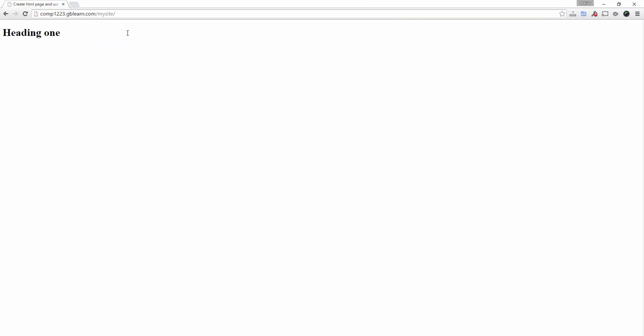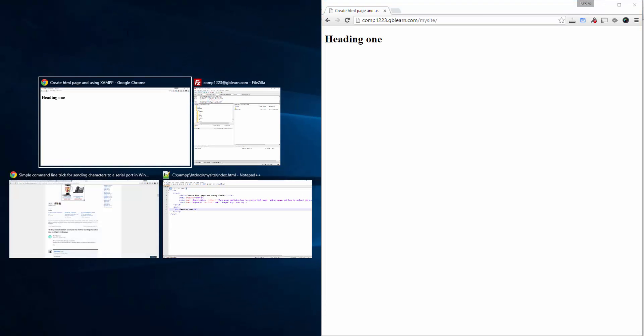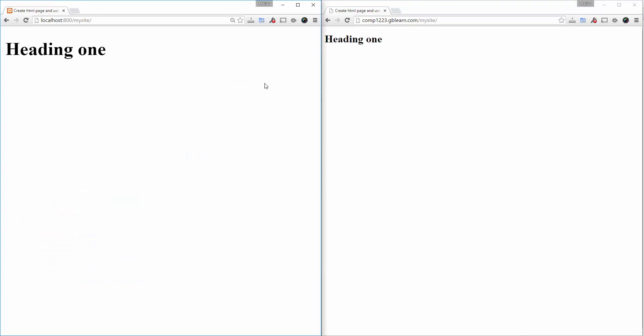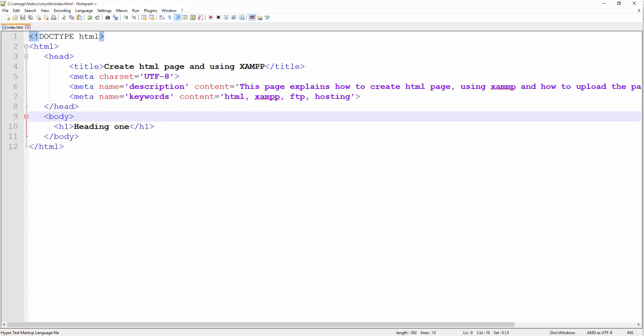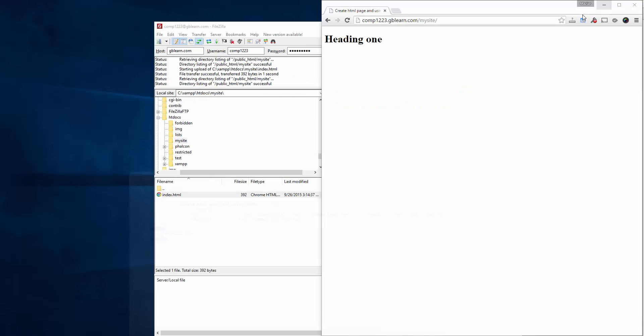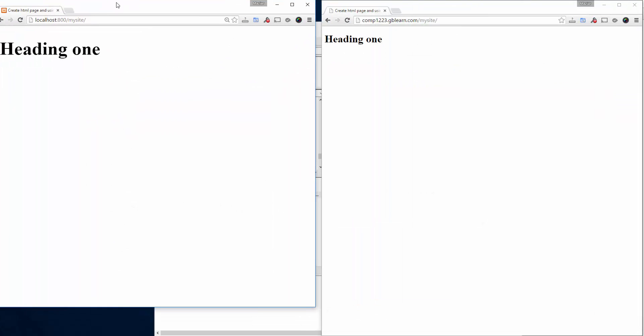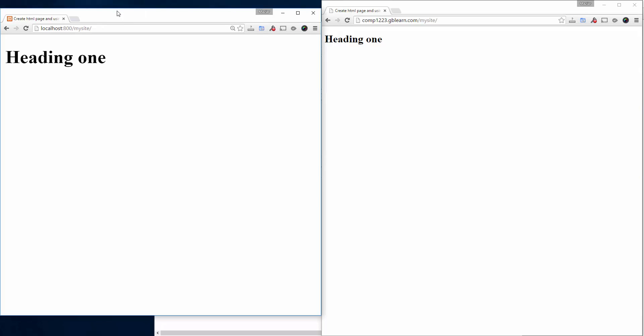If I go back here, I can simply see both pages—one on local machine and the other one on my website. That's all you have to do to upload the file.